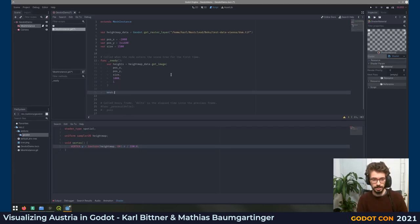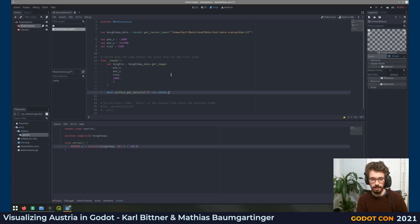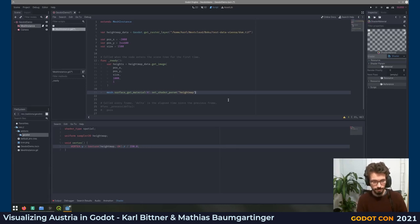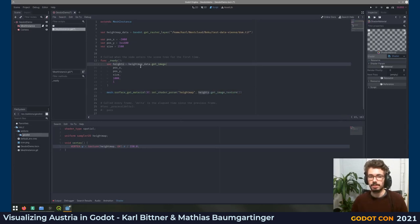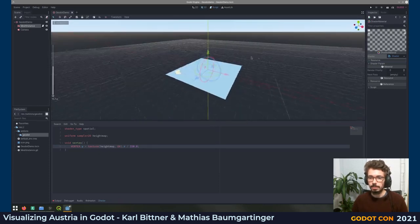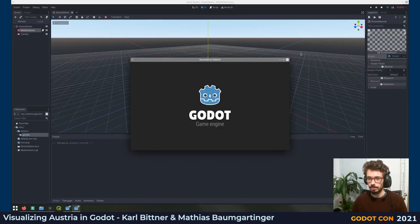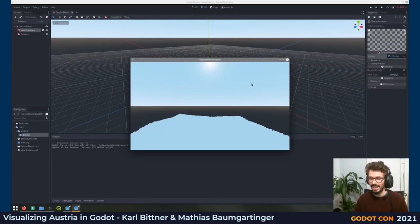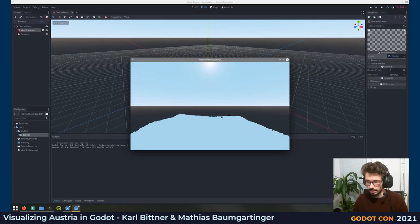Now we call mesh.get_surface_material on the first material and set the shader param for the height map, calling heights.get_image_texture. This gives us a geo image, which doesn't do much by itself, but get_image_texture gives us a regular Godot image texture which we can use anywhere we'd use an image texture. When I start it, we can see that it did apply some of the heights — we don't have any texture here and we don't have shadows because we didn't calculate normals, but the height map is working.